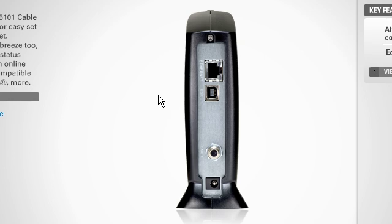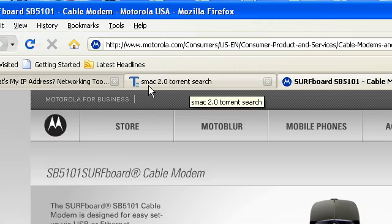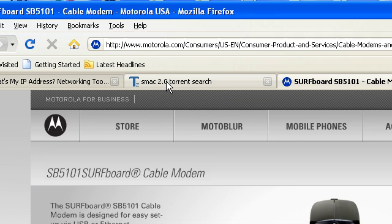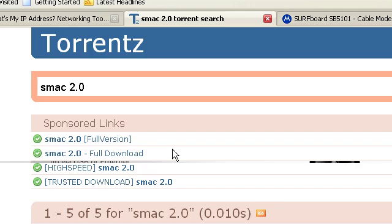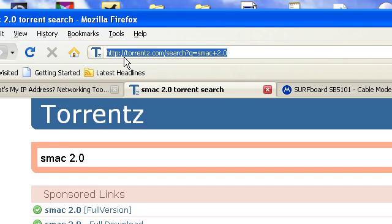What I want you to do is download a program called SMAC 2.0. Now you can get the trial version, but I have a program called uTorrent.com and uTorrent allows me to download stuff from torrent sites.